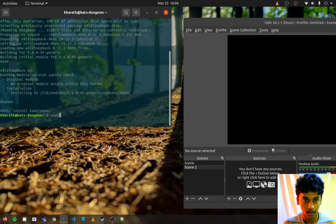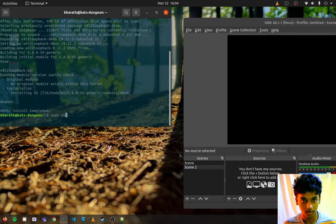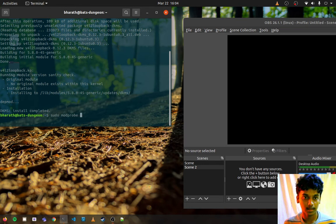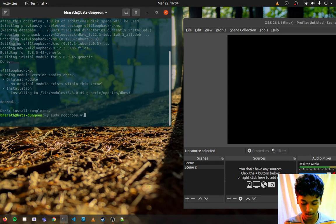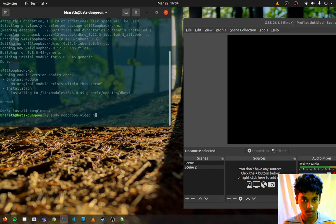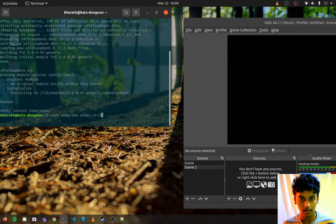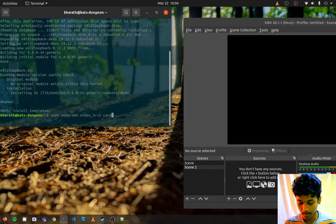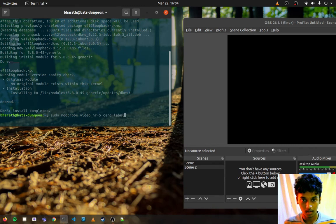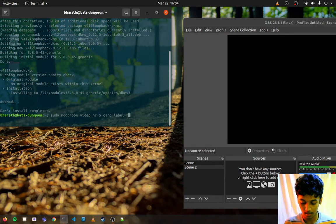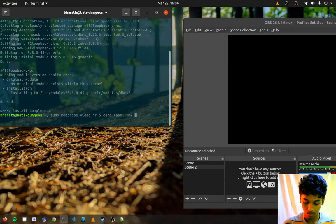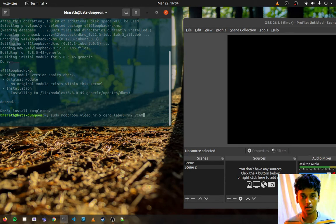So now we need to add a loopback device. We can do sudo modprobe v4l2loopback. Say video number is 5, and our camera name, which is the card label, is my vcam. Okay, that should be fine.